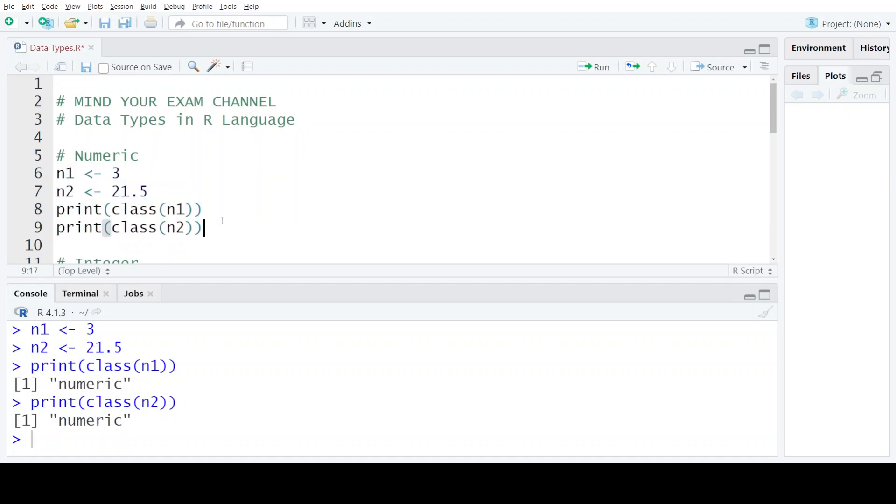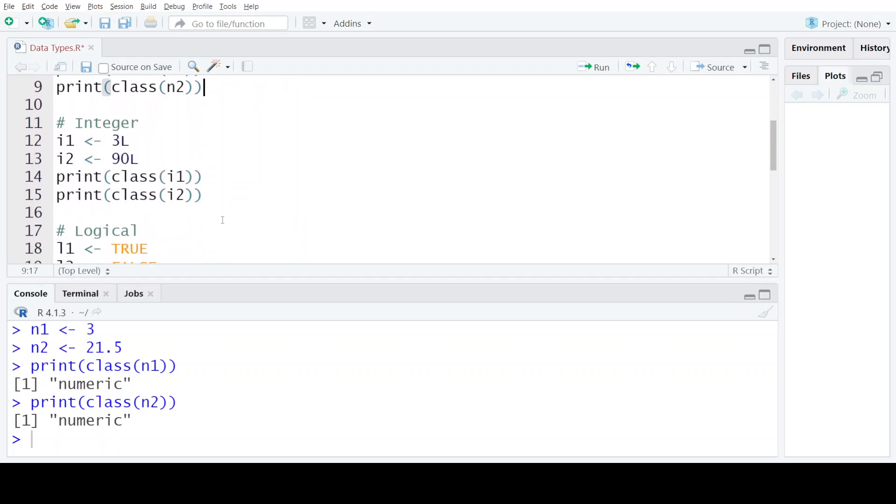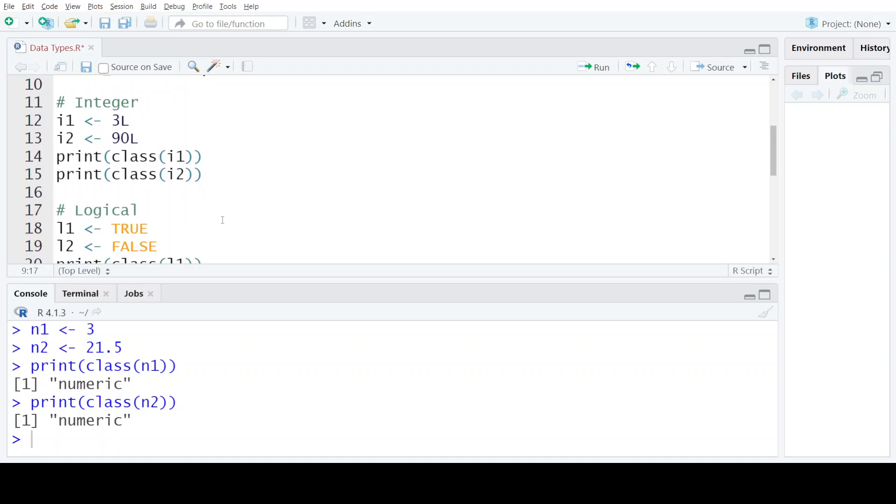Now if you explicitly want to store integer values not as numeric but as integers, you do not want to mix them in a data type that can also store decimal values. You can specify a particular value as integer, keeping in mind that these values cannot have decimal points. Say you have a number 3 and you want the R compiler to store it as an integer rather than storing it as numeric, then you specify the alphabet capital L at the end of that value and then assign it to a variable in R.